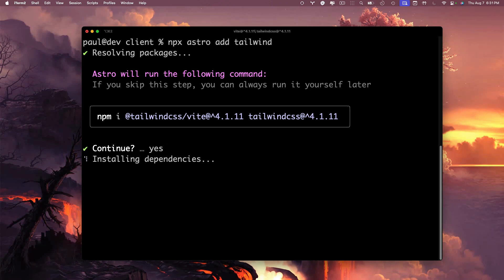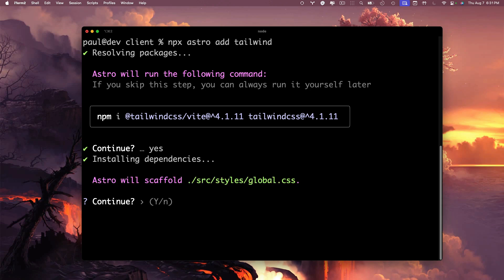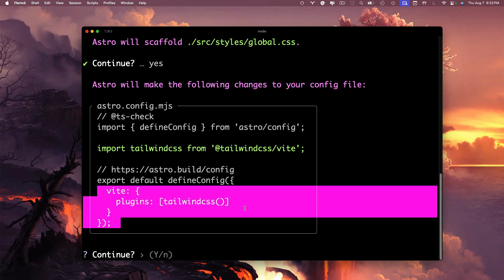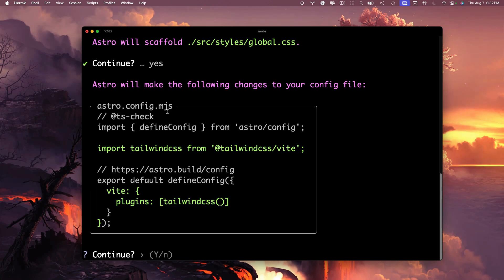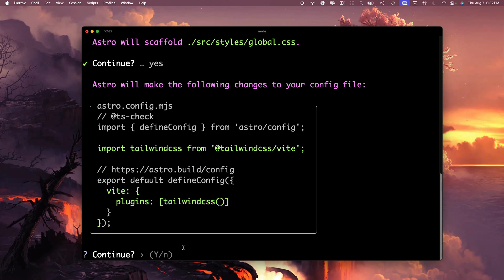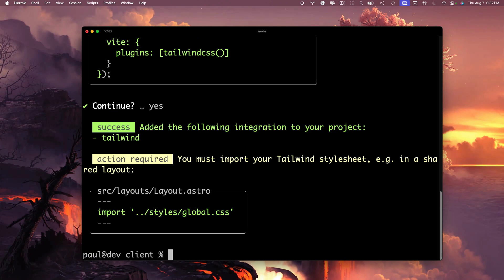It's going to install all the dependencies and create a folder called styles with a file called global.css which is going to import our Tailwind. So of course we're going to say yes. To finalize the changes, it's going to add our Vite configuration using our Tailwind plugin inside our astro.config.mjs file because we are using the Tailwind plugin via Vite. Let's go ahead and click yes.